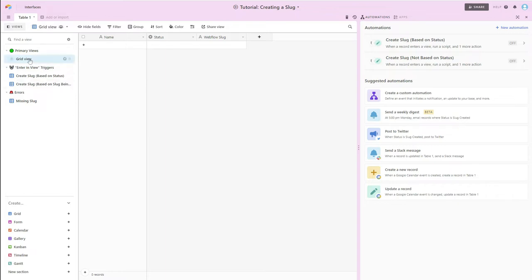I've created a couple of different views. So I have a grid view, I've got a couple of views that I use as part of my automations, and then I've got a view that I use for error handling.